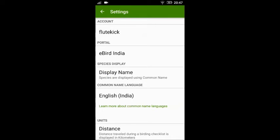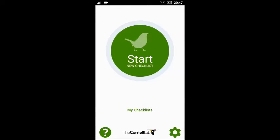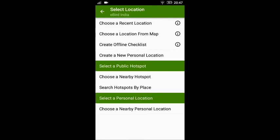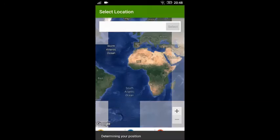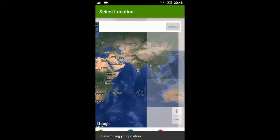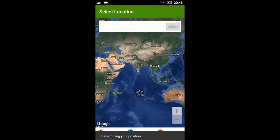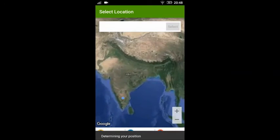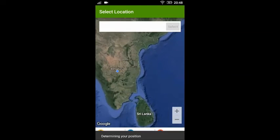Once you have done this, go to the home page and tap 'Start New Checklist'. On this page you can click the option 'Choose a location from map'. The app will redirect you to the current location you are in. In case it doesn't, due to weak signal connectivity, you can manually zoom into the location where you want to bird.